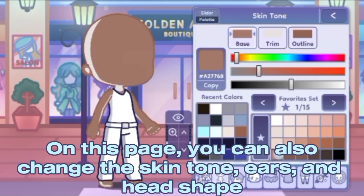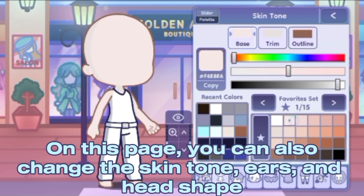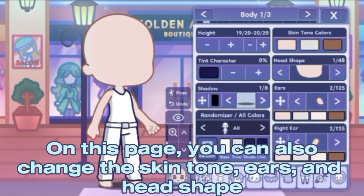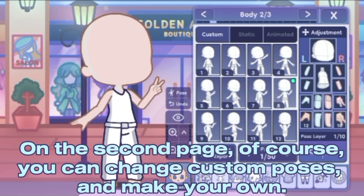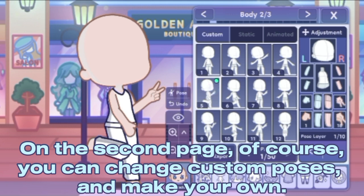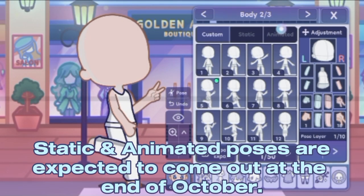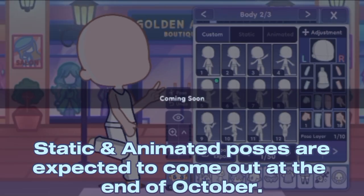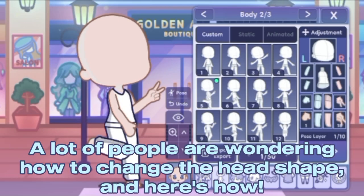You can also change the skin tone, ears, and head shape. On the second page, you can change custom poses and make your own. Static and animated poses are expected to come out at the end of October.